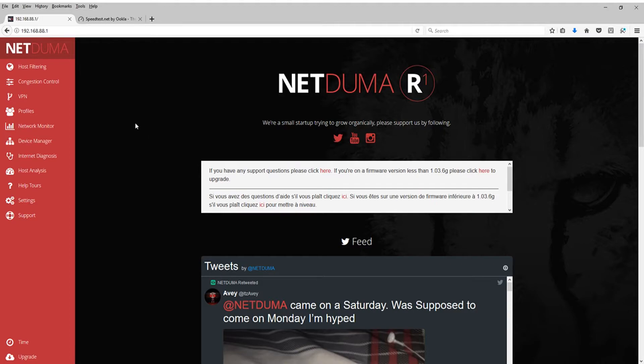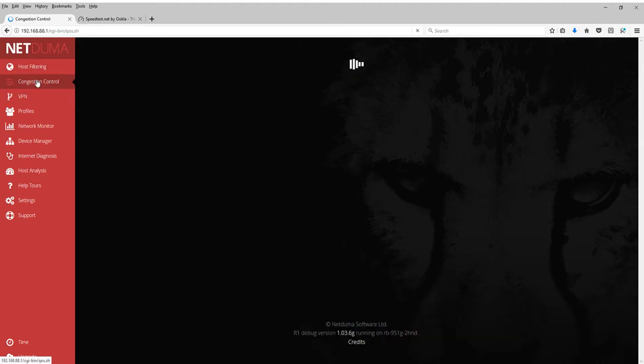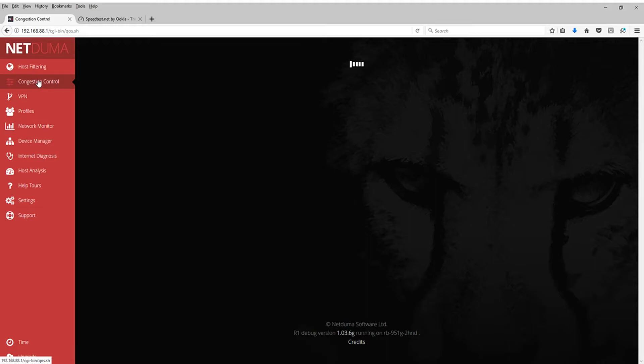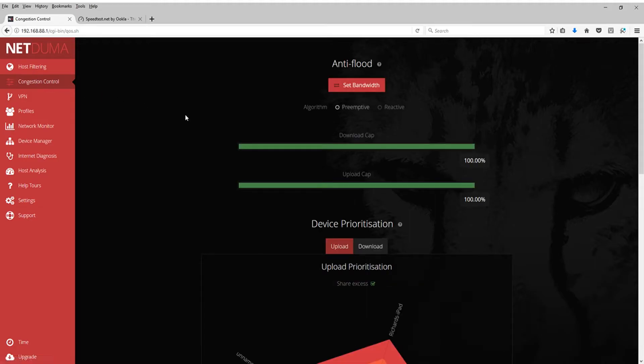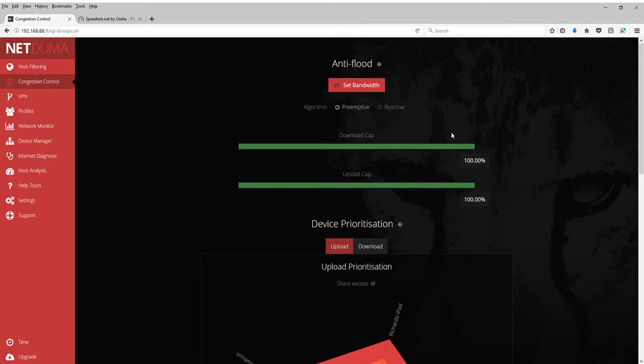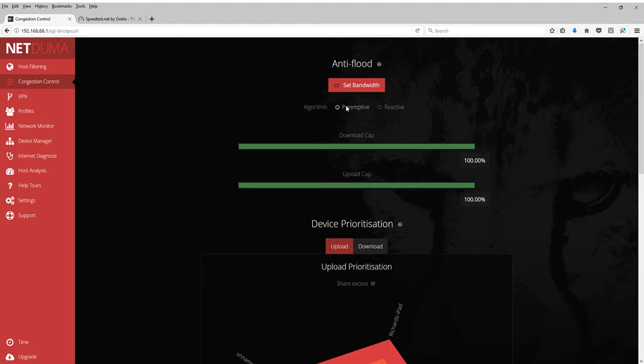First off, you're going to want to go to the little button here that says congestion control. So if you have below 60 megabit download speed, general rule of thumb here differs. Some internets act differently with these algorithms. But general rule of thumb is if your download speed is below 60 megabits a second, you're going to want to use preemptive. If it's 60 or above megabits per second, you're going to want to use reactive. So I have 300, so I'm going to click on reactive.